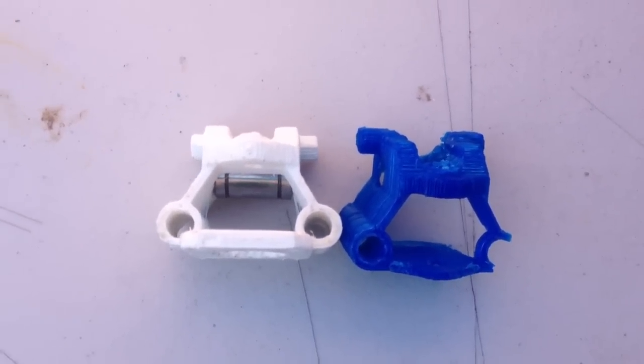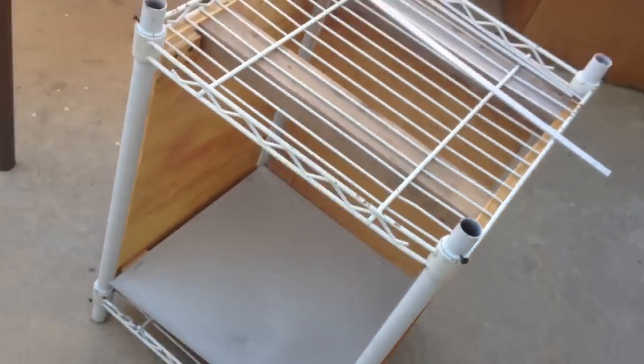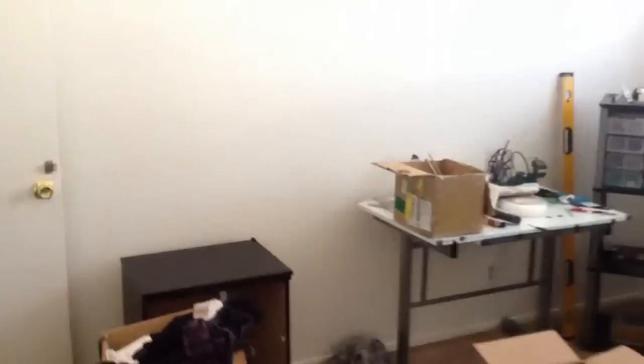Show you my new lab. This is my new 3D printer I'm building, it's huge. So I recently moved, sorry for the mess, but this whole room is all going to be 3D printing and lab research and stuff.